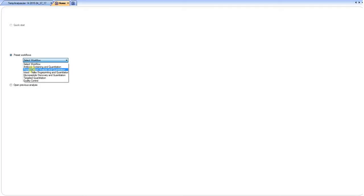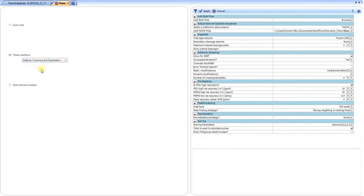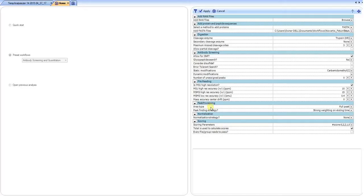The way that we would set this up is we would select either the antibody screening and quantitation or protein variant. In this case we select antibody screening. Once you select your preset workflow, all of the functions that need to be set by the user are opened here on the right-hand side, and we simply start at the top and work our way down.